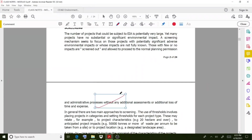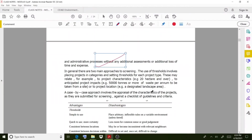If a project is convenient or environmentally friendly, it should be allowed to move to the next stage without wasting people's time or money. People spend a lot of money on their projects, so time and expense are very important — such projects should proceed without delay.